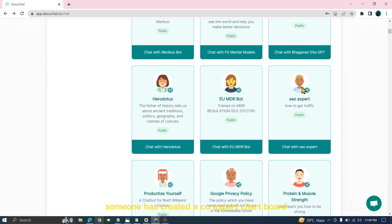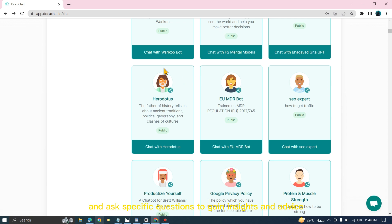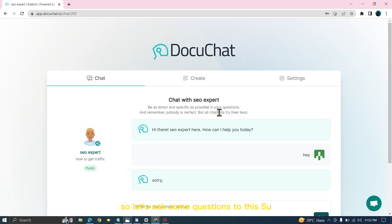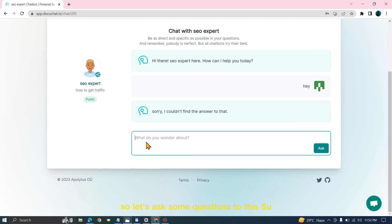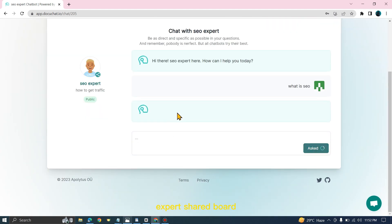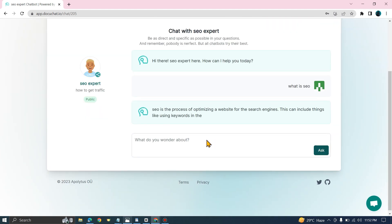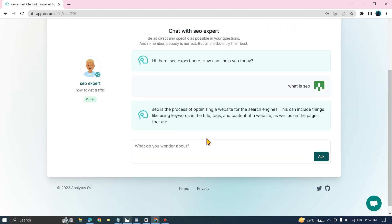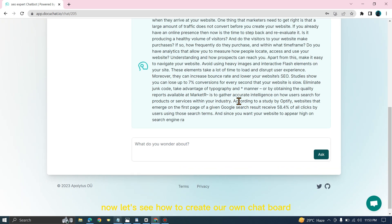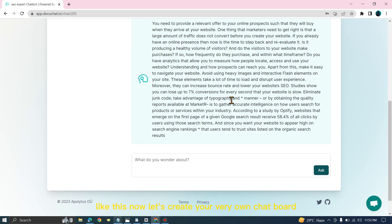For example, someone has created an SEO expert chatbot. We can have a direct conversation and ask specific questions to gain insights and advice. Let's ask some questions to this SEO expert chatbot. Now, let's see how to create our own chatbot like this.